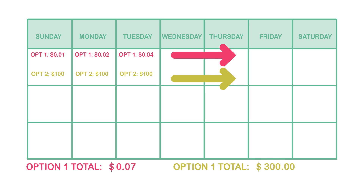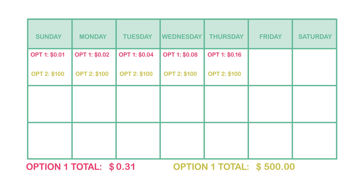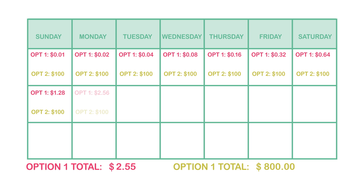Asking students to first just make a choice — which one would you choose? And most students will go to the hundred dollars a day because that sounds great, especially to a middle schooler.